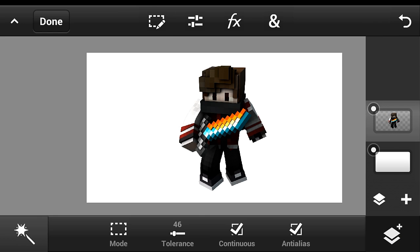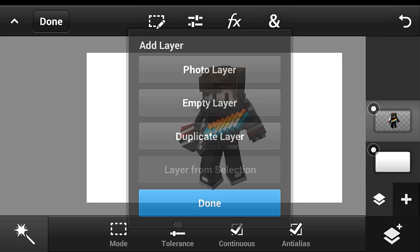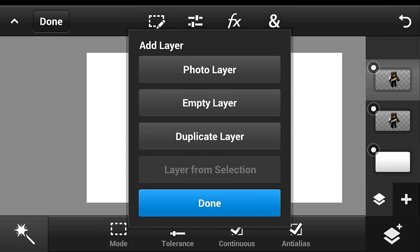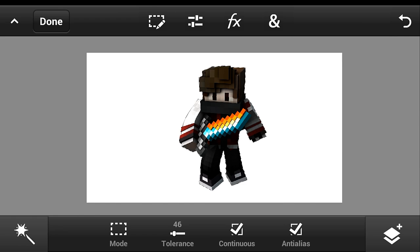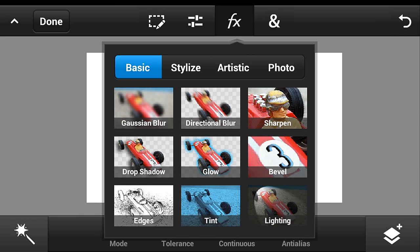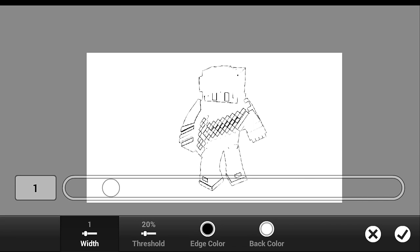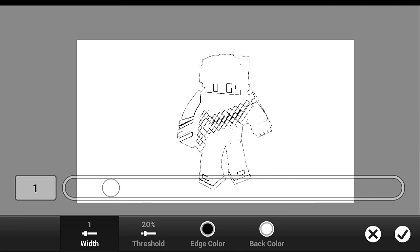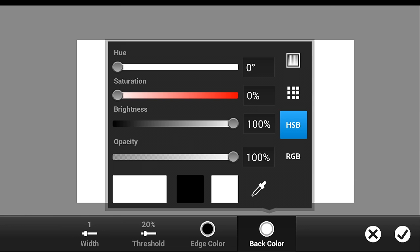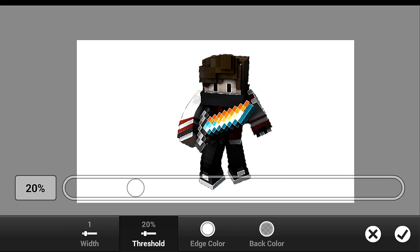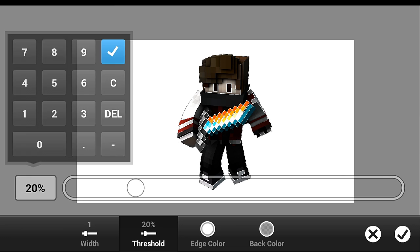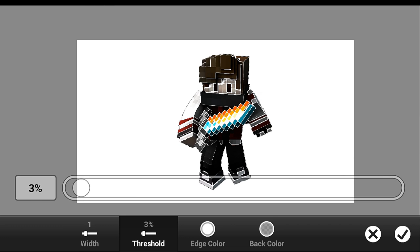Click the layer button, then click the plus button and duplicate the layer. Click it and select pixels. Then click the effects button and click 'Edges' — it will look like that. Click the back color, change the opacity to zero percent, change the edge color to white, and set the threshold to something like 3. Then click the check button.